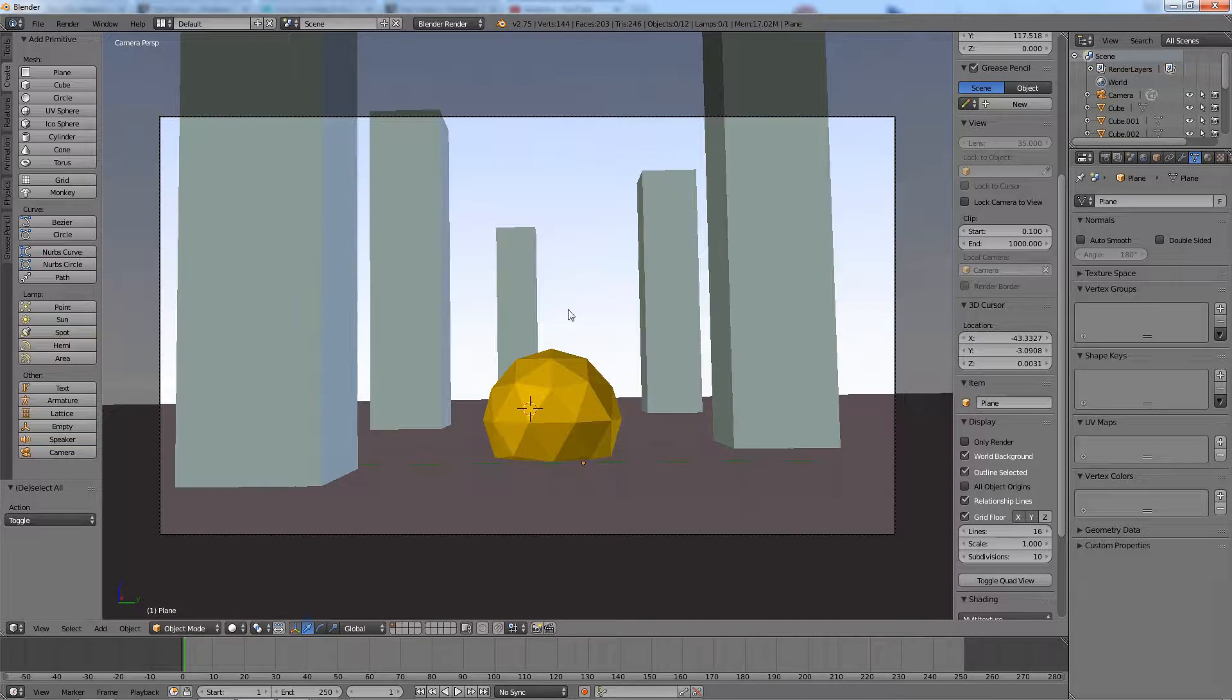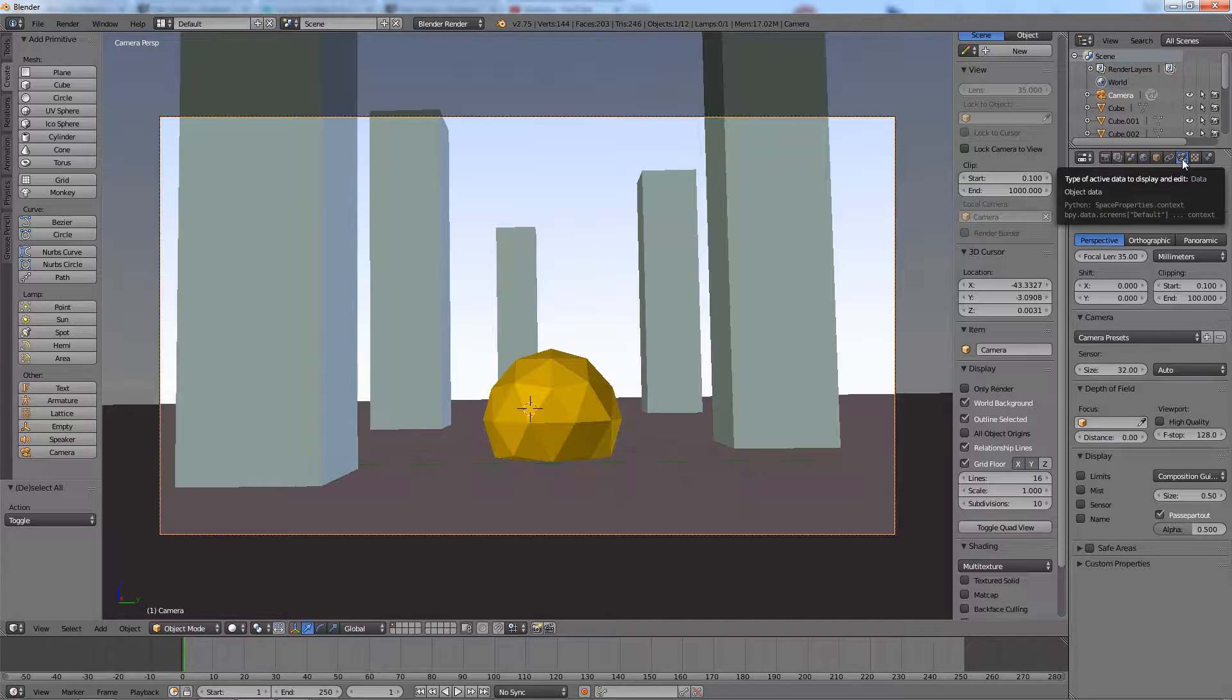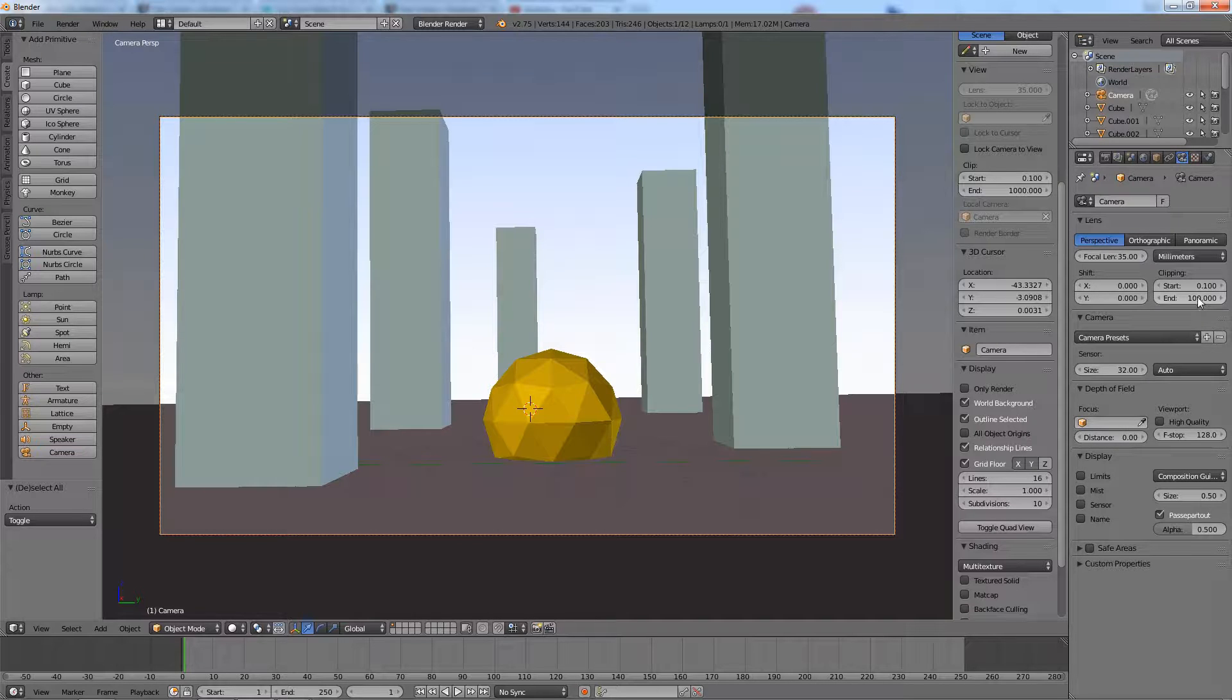Notice the furthest pillars are not showing in the camera view. To correct this, select the camera, go to the camera object data tab and increase the clipping end value.